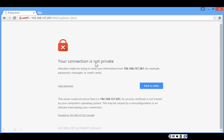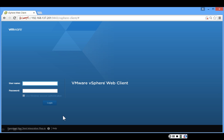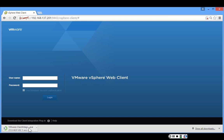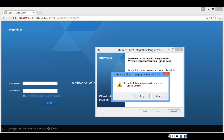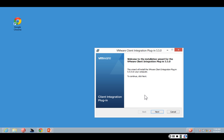We get an error message saying the connection is not private because we have not set up certificates. We click Proceed. Before typing the username and password, notice in the bottom left-hand corner there is an option to download the client integration plugin. We click on that to download it, then click to initialize it. The installation wizard launches, and it notifies us that we must close any open browsers such as Chrome or Internet Explorer before proceeding. We close the browser, then click retry to return to the VMware client integration plugin installation wizard.